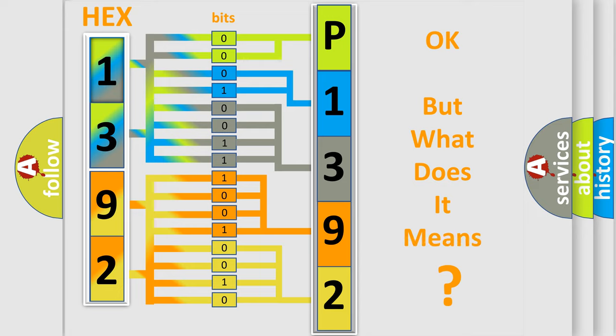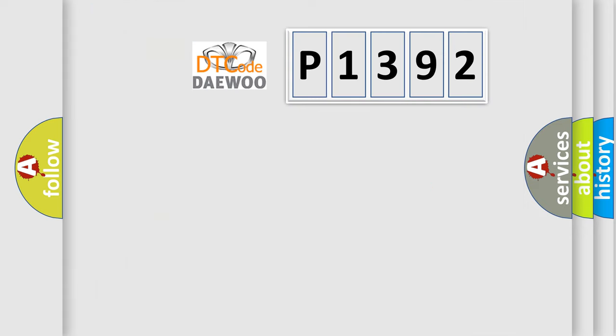The number itself does not make sense to us if we cannot assign information about what it actually expresses. So, what does the diagnostic trouble code P1392 interpret specifically for certain car manufacturers?